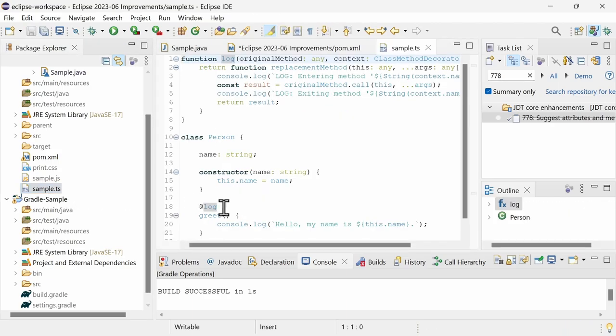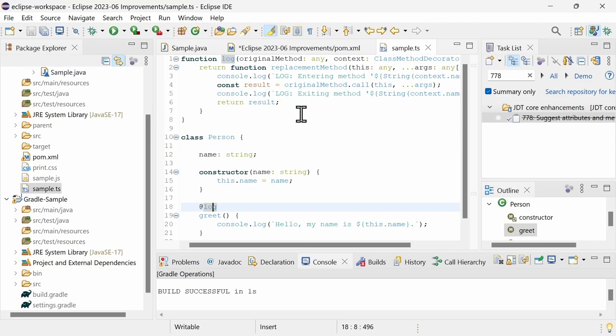implements, for example, the ECMAScript Stage 3 decorators proposal, which is less flexible than Stage 2 but can be better optimized for performance.